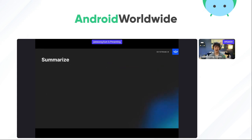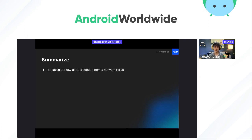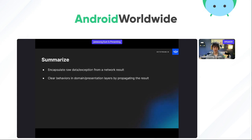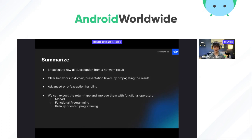So let's summarize what we can achieve by modeling Retrofit responses with sealed classes or interfaces. We can encapsulate the raw data and exceptions from API calls. Then the domain and presentation layers can handle responses clearly because they can expect the return type from different layers. We can also handle errors and exceptions more obviously. This concept is well known as Monads in functional programming or railway-oriented programming, so if you're interested, you can find many resources with those keywords.